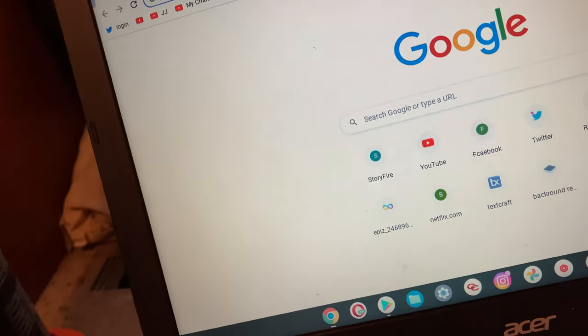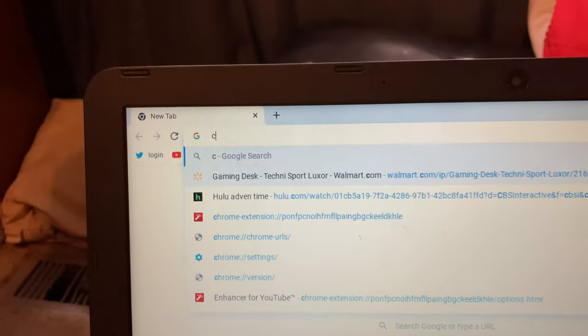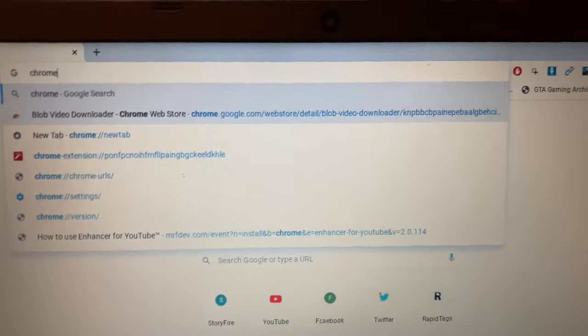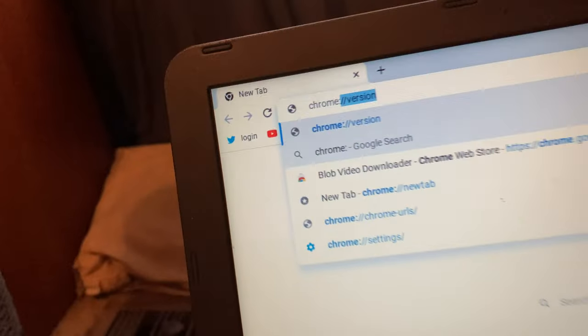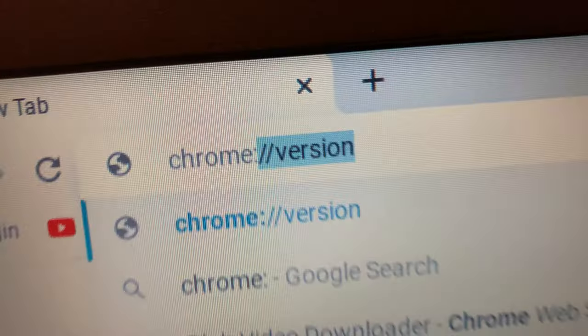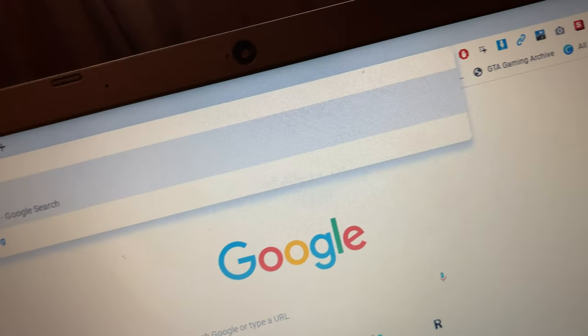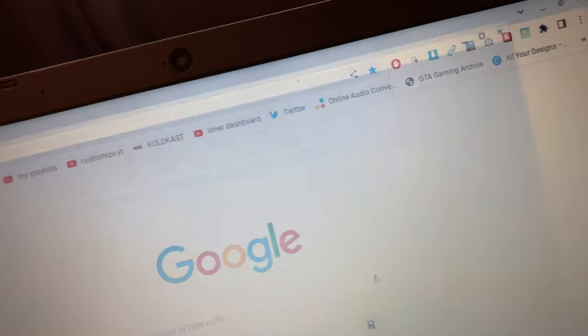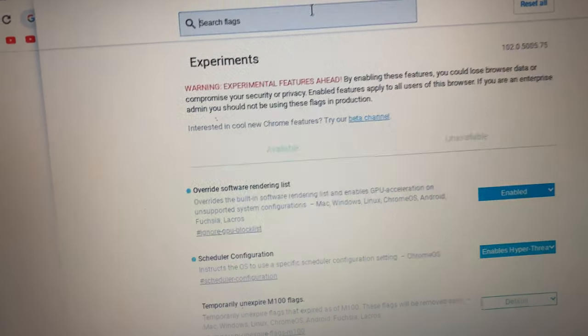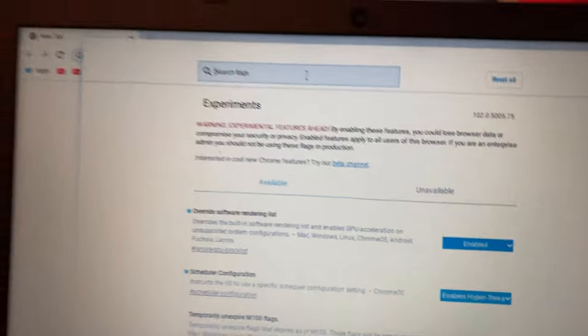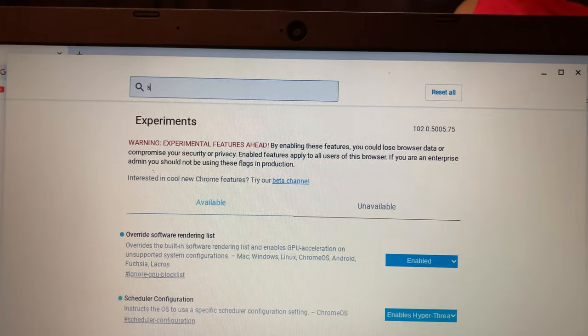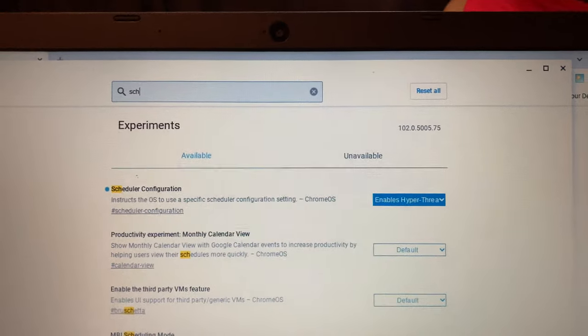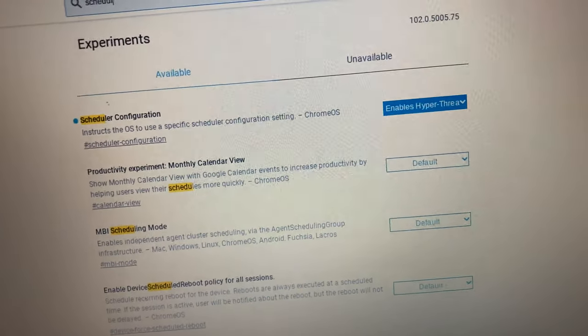But you can overclock your CPU by typing in on Chrome... You just open Chrome and type in chrome colon, regular colon I think, and then slash slash flags. It's going to pop up first thing for me because I have it enabled, but you'll have to search for it. So you want to search for scheduler, S-C-H-E-D-U-L-E-R, and then space configuration.